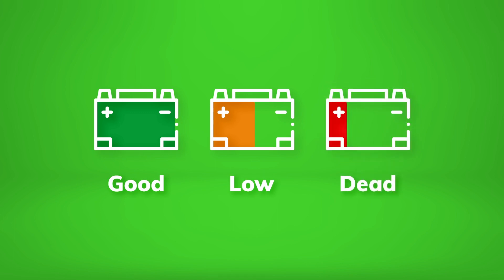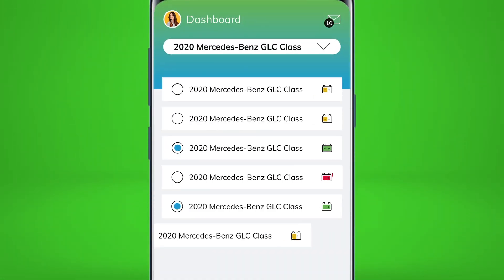To change how you are notified of low and dead batteries, visit your settings page within Icon Connect.